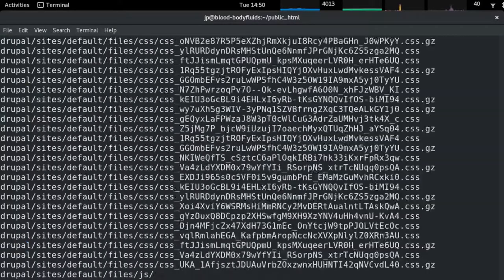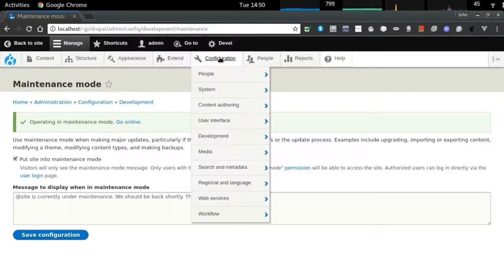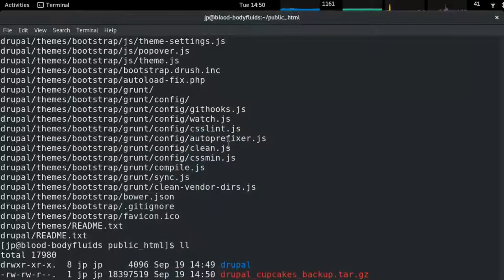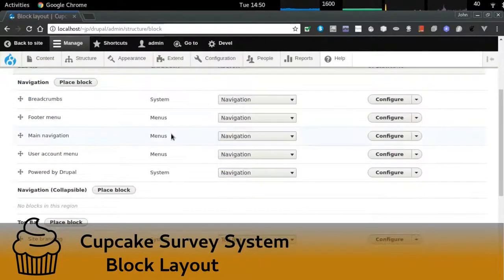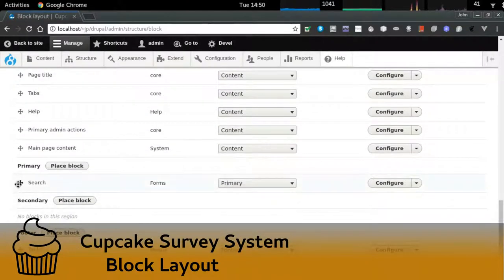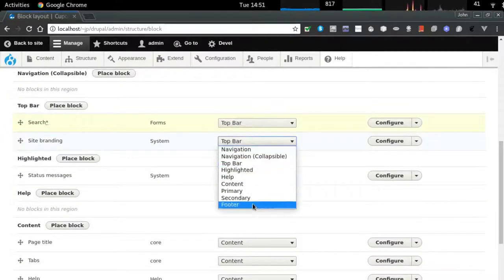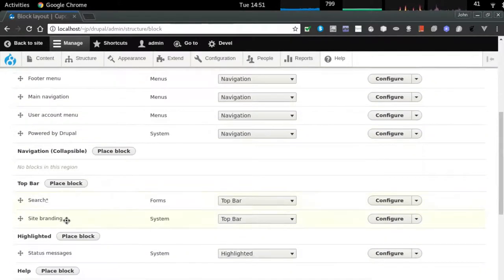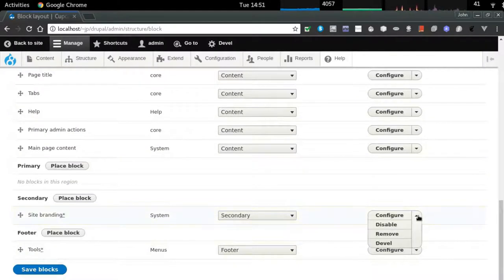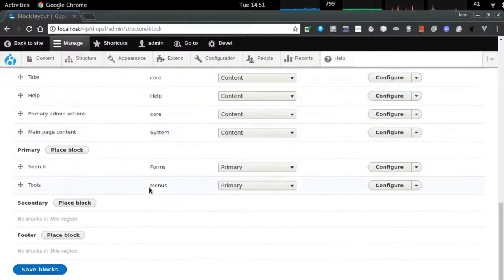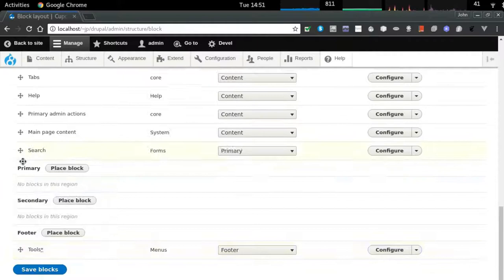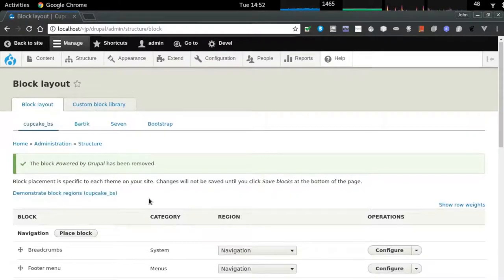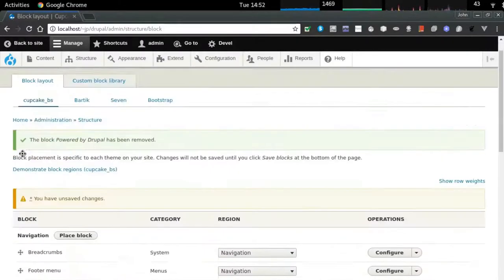We've got our site set up — theme, modules — and now we can go into the process of creating content. That content will need to be in specific formats. As discussed in the planning, we need to create two new content types: a survey and a batch. I'm managing blocks — laying out certain pieces of content such as header, footer, and sidebar. I'm cleaning out the sidebar, pulling out the Drupal advertising, removing 'Powered by Drupal,' and putting search at the top of the navigation.